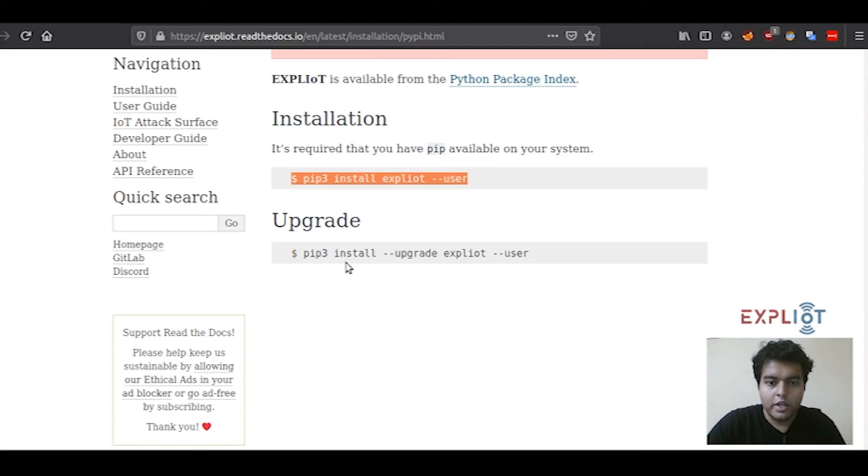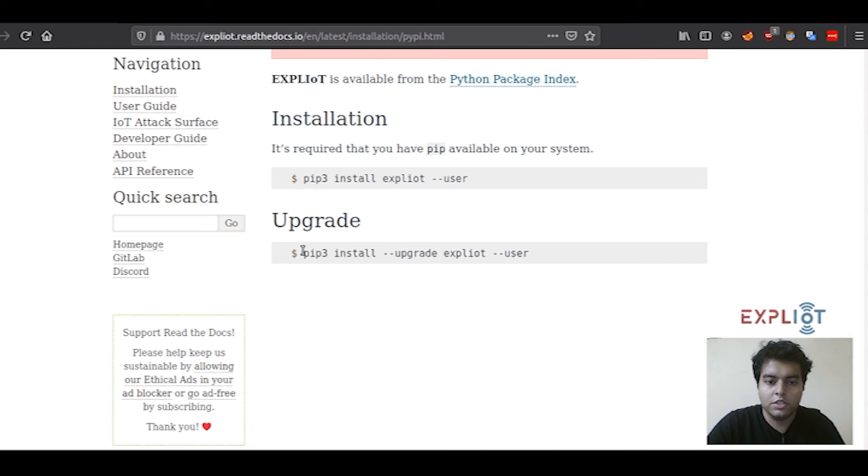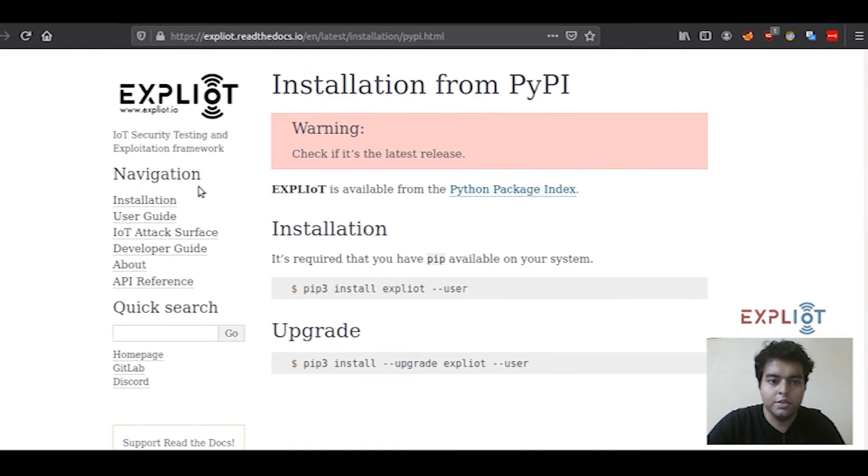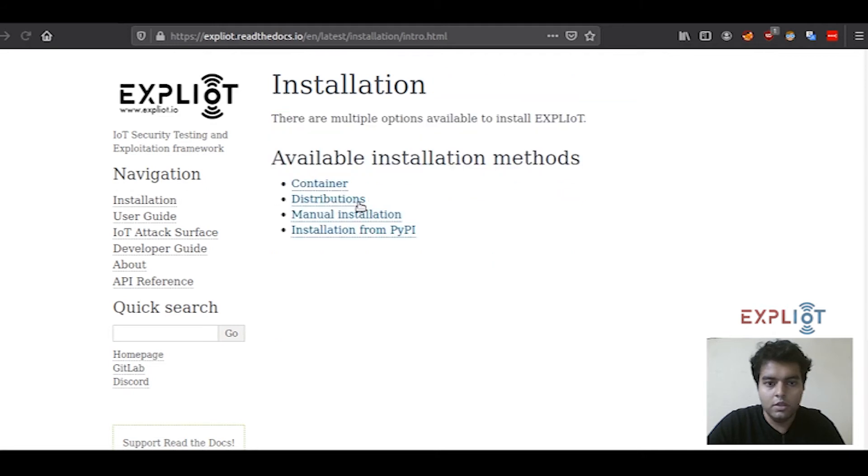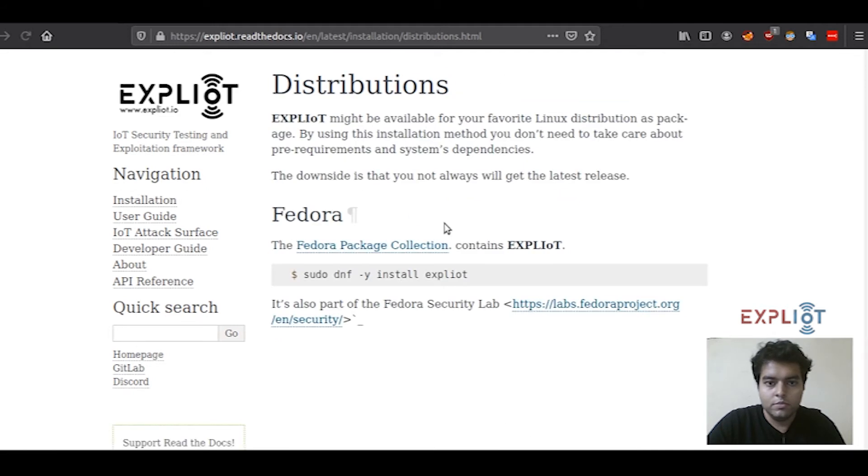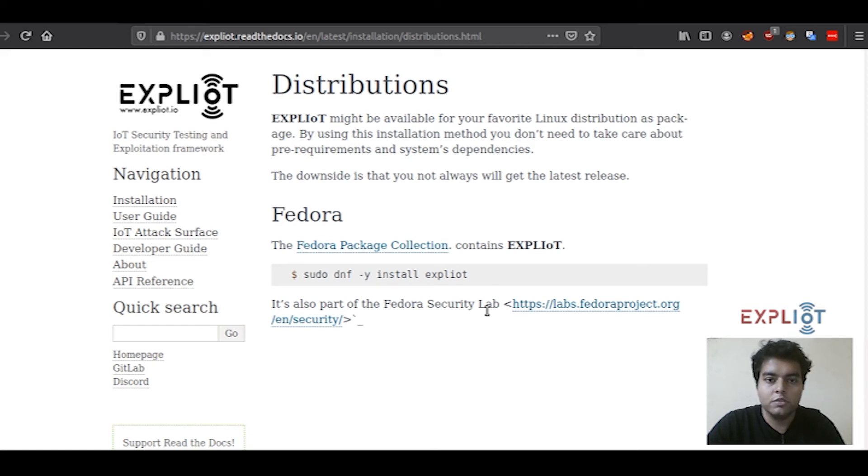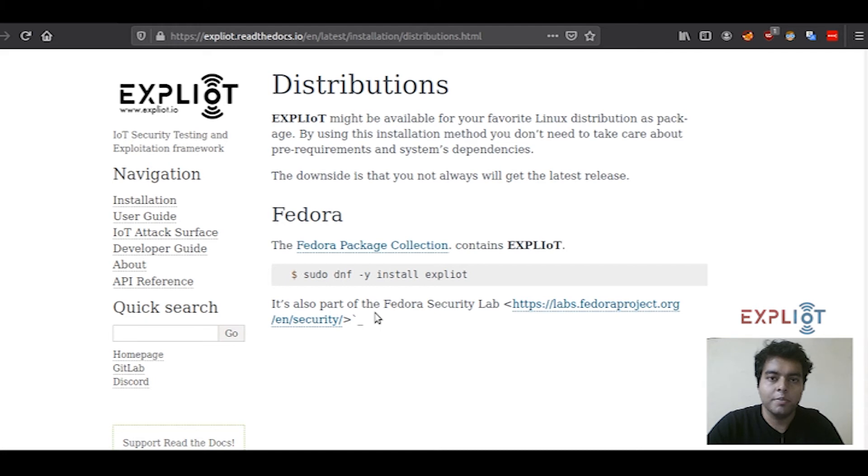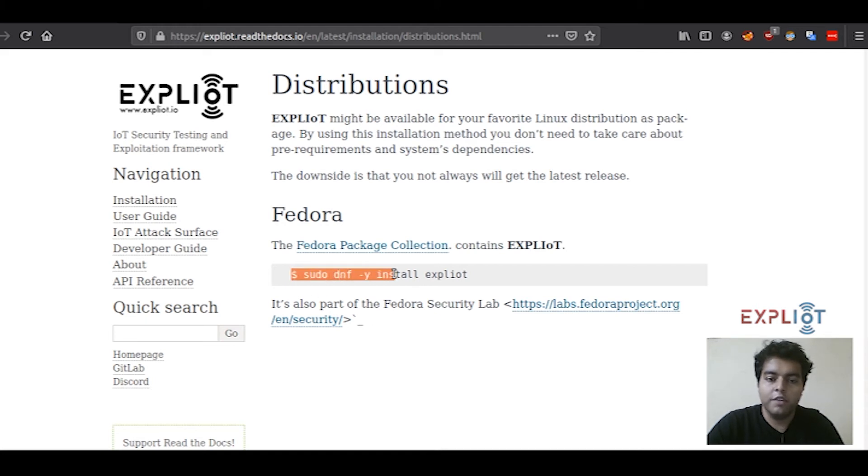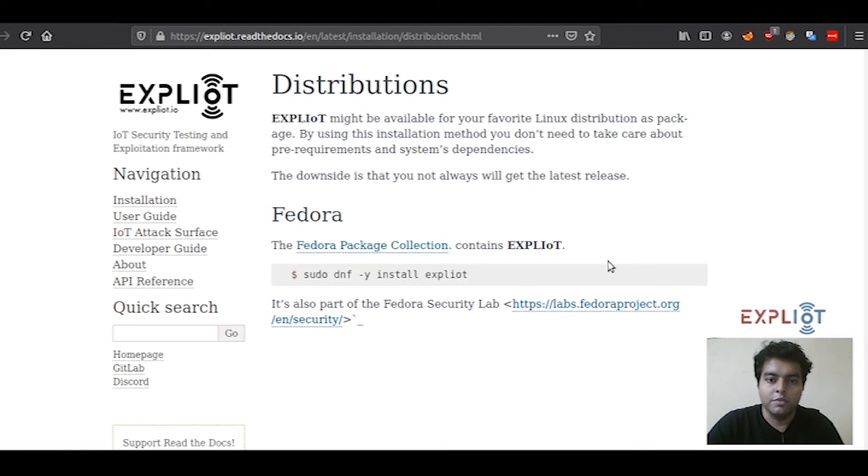Likewise, this command is for upgrade. And if you have done a sudo installation, you just have to add sudo and omit out double hyphen user. Exploity framework is a part of many of your favorite distros. At the moment, it is part of the Fedora package collection. You don't have to install the dependencies separately. You just have to run this one command, which is sudo dnf -y install exploity, and everything would be done for you.